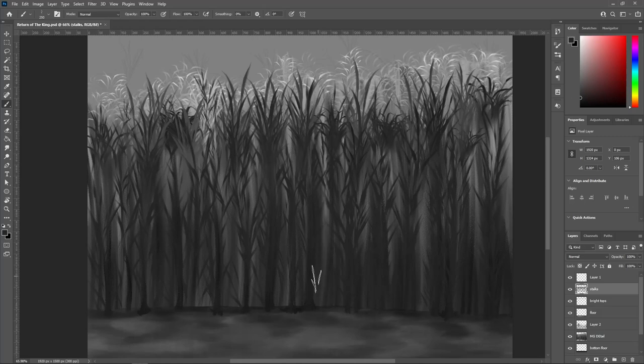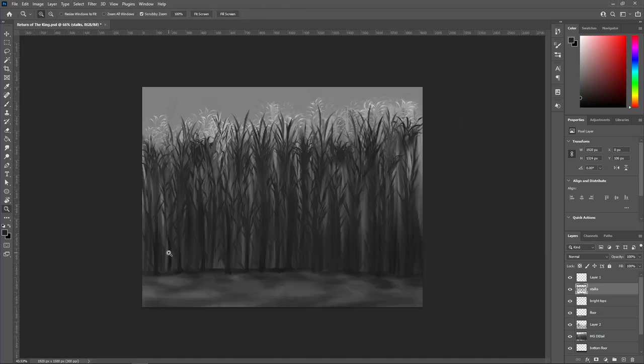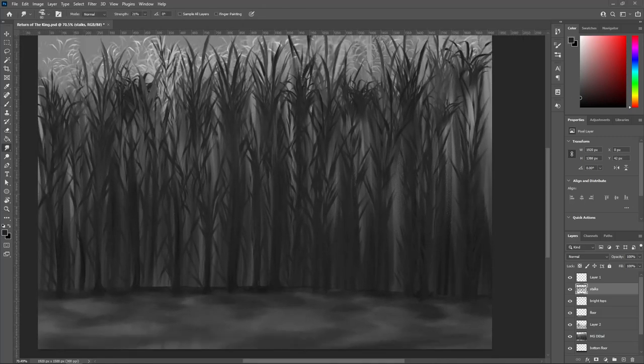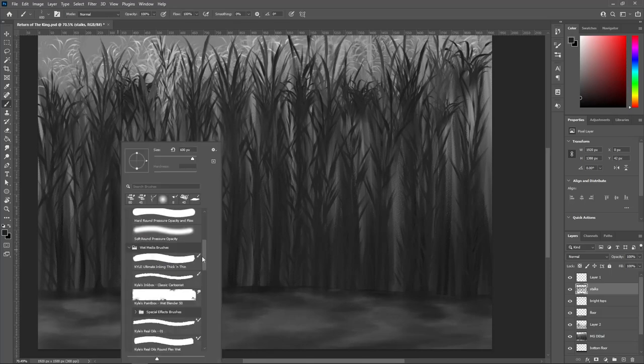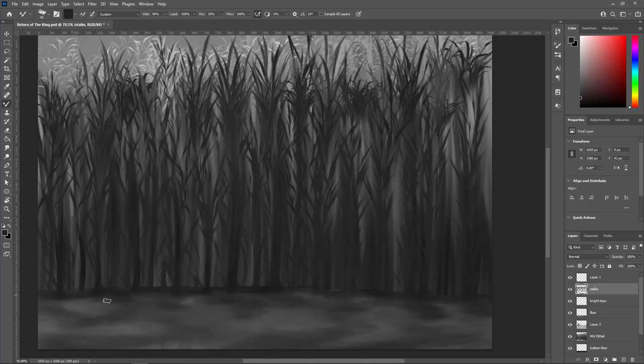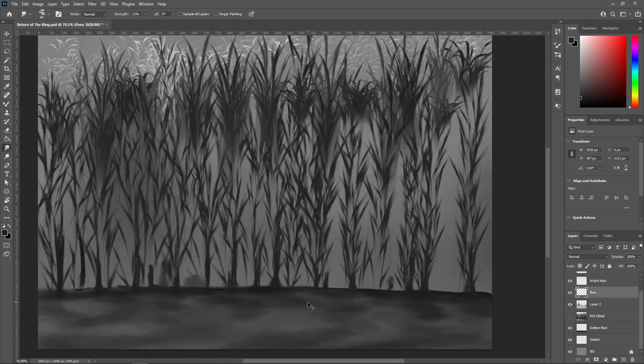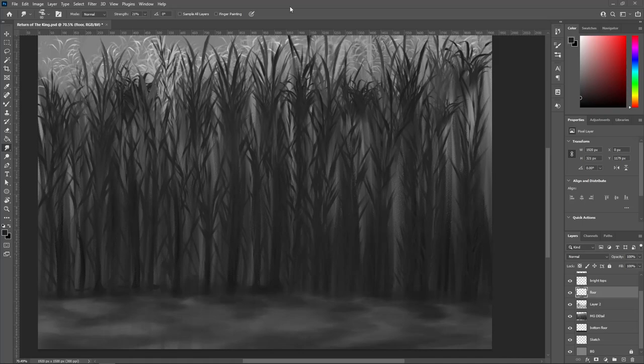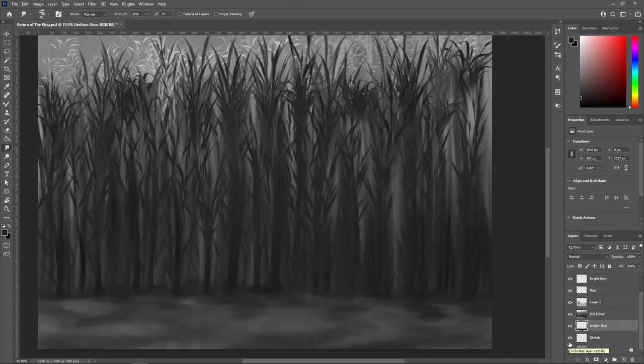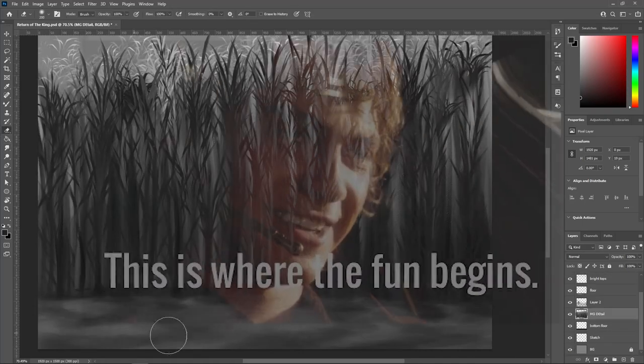After noticing how cool the highlights were at the end of the stalks, I decided that I should add some in between the main stalks. And it just kind of added some contrast in areas that were starting to get muddy or a little too hard to differentiate. And now this is where the fun begins.